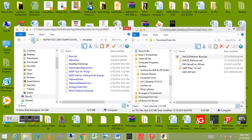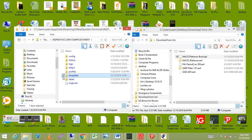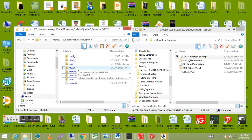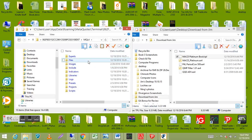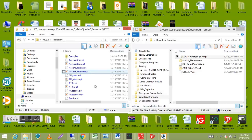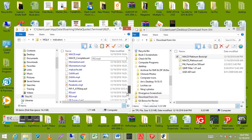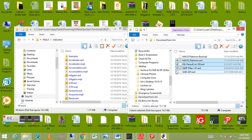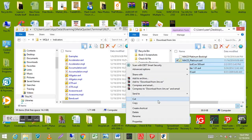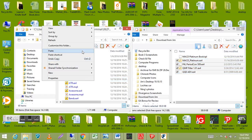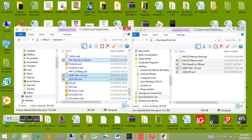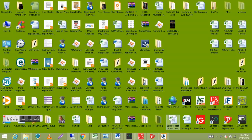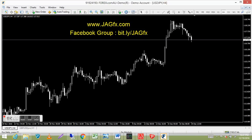Now to get to where we put the indicators, go back into the data folder and into the MQL4 folder — double-click that. Then look for the Indicators folder — double-click to open it. You'll see a big list of all the indicators already on the platform. Go to your desktop, copy your custom indicators, and paste them in. Then close both folders.